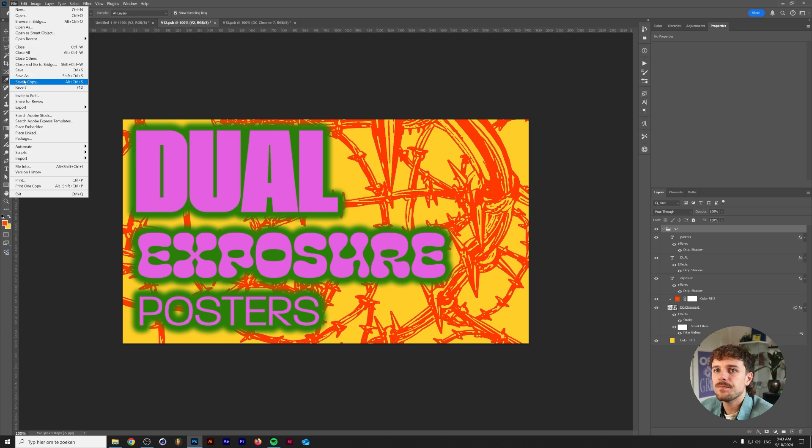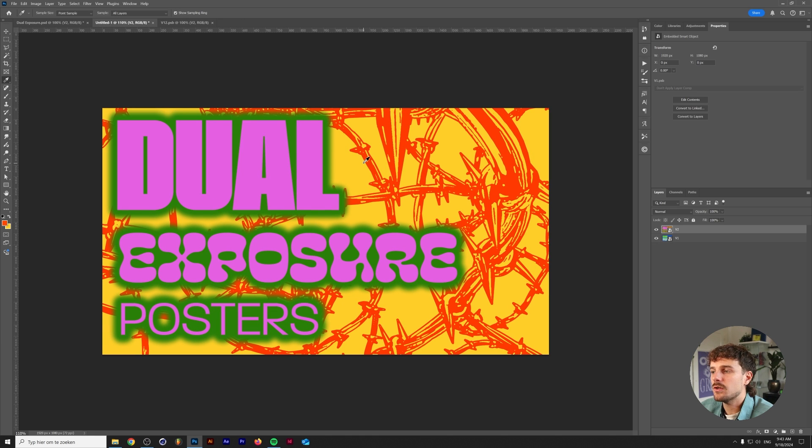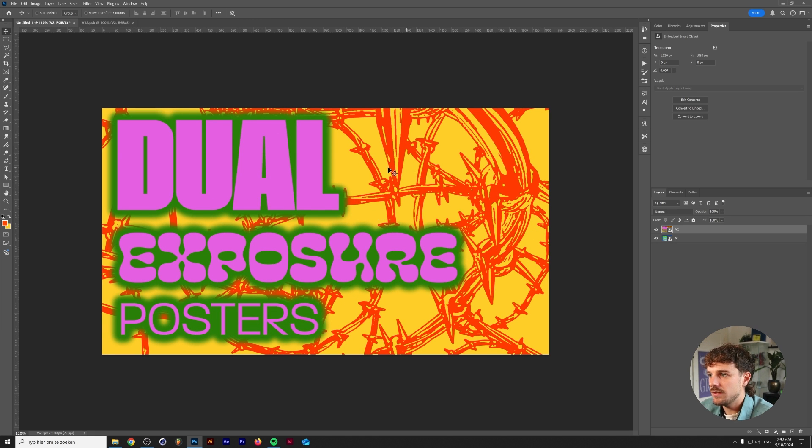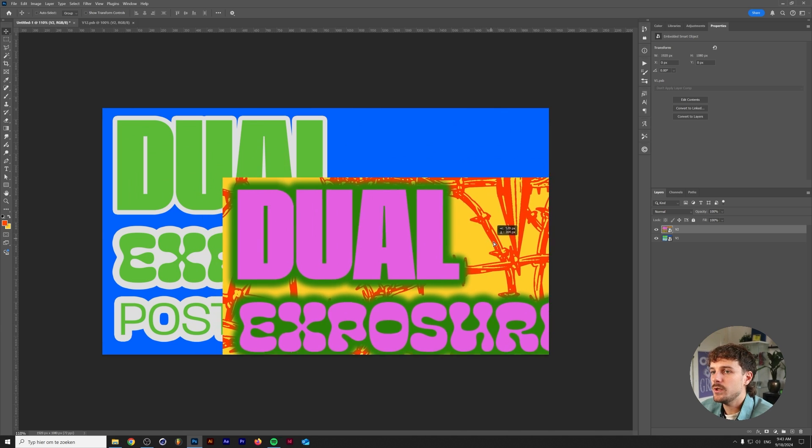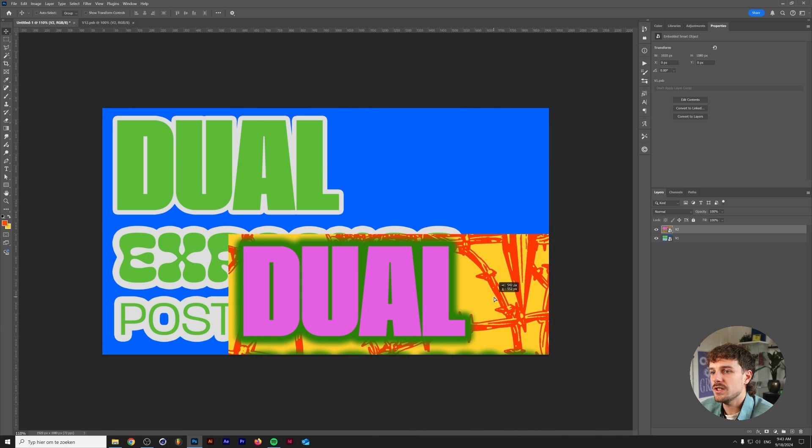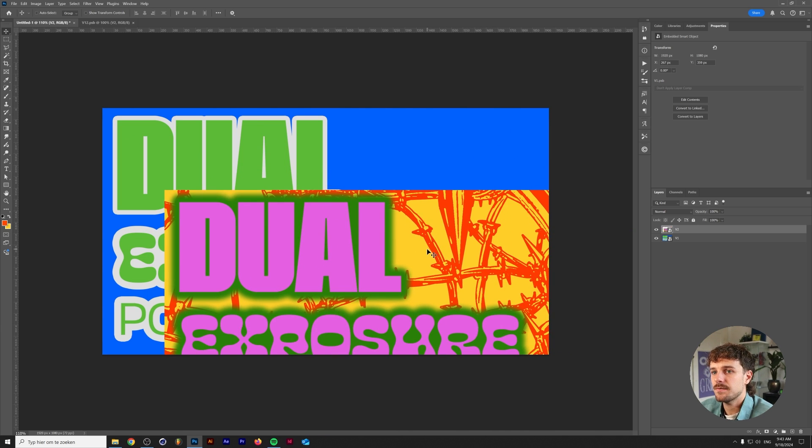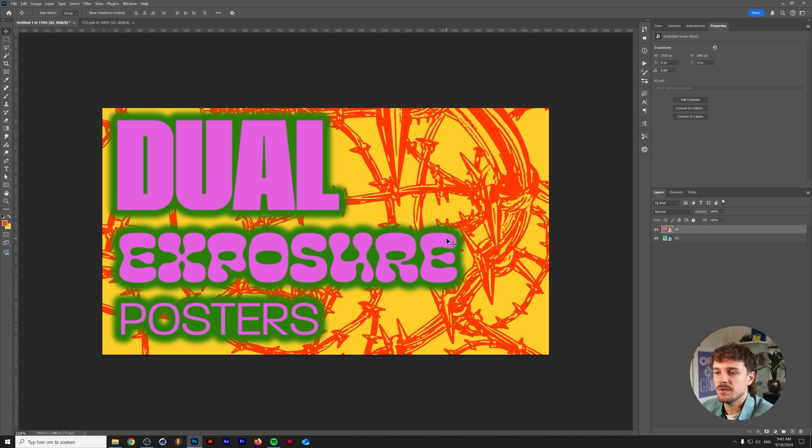Let's go to file save. If we go back to our original file you can see that we actually changed this in V2 but if we move this away you can still see that our version 1 is still intact. So now we essentially have two of the same posters with a different color scheme and a couple of adjustments.